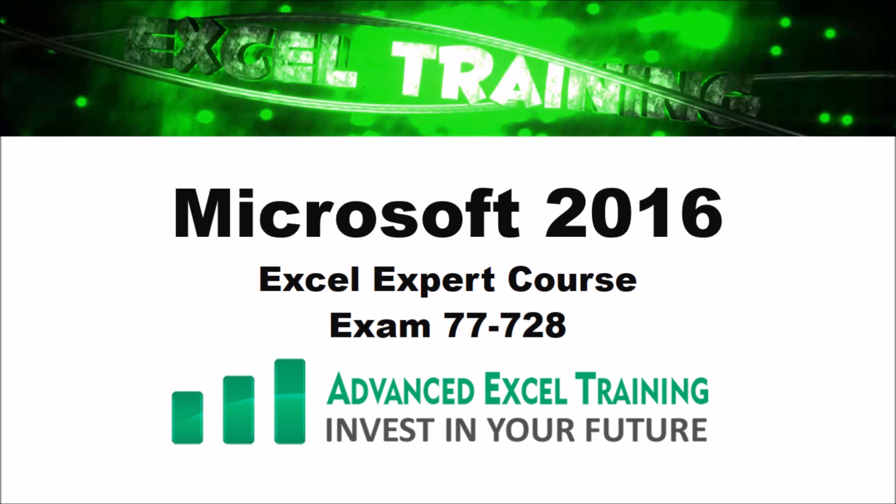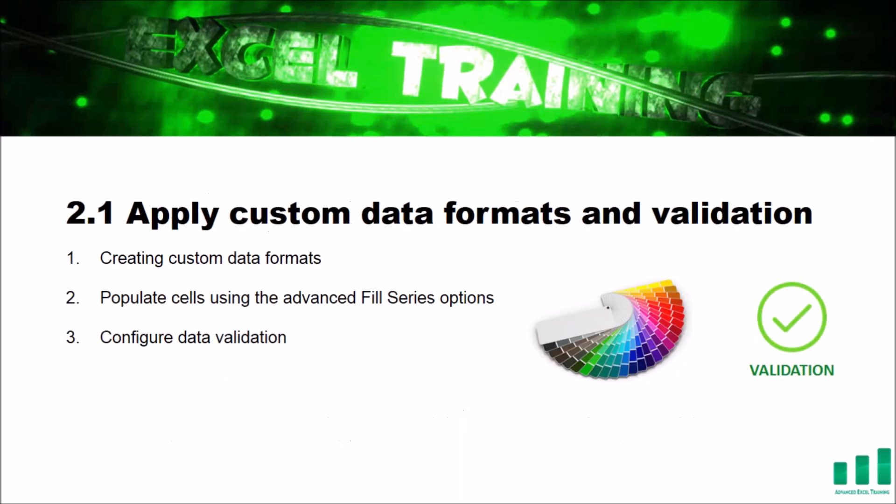Welcome back to Advanced Excel Training. We are going through what we need to know for the Excel Expert Exam 77-728. In this video, we'll learn how to create custom data formats, populate cells using the Advanced Fill Series and configure data validation.